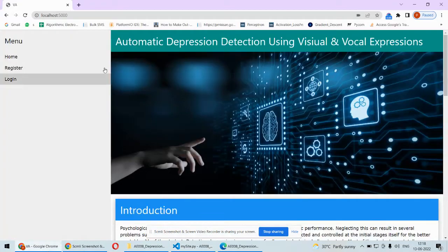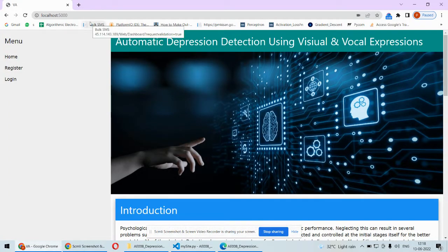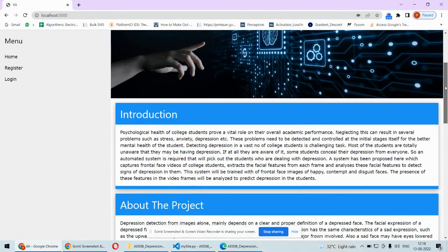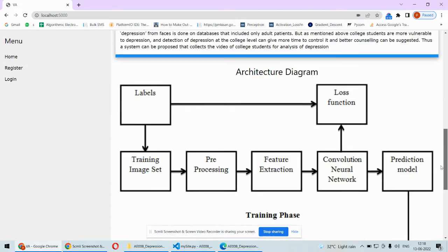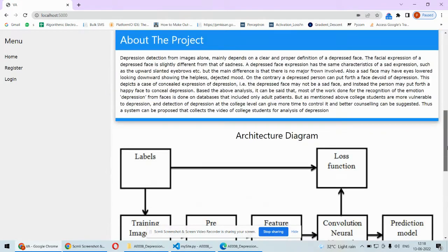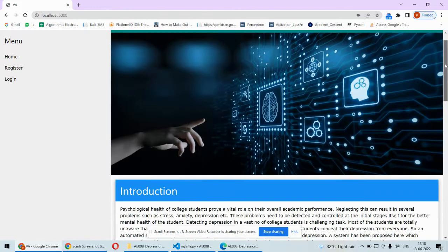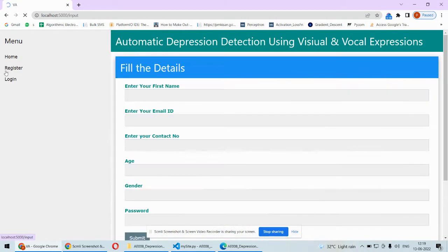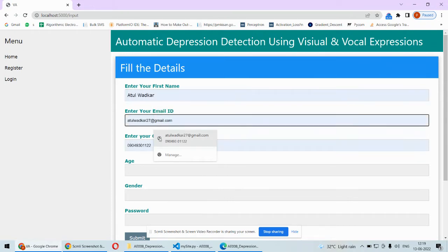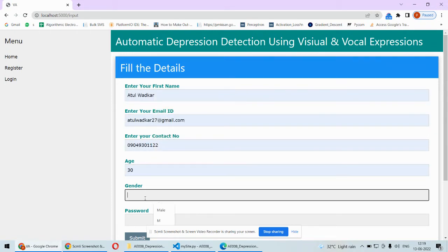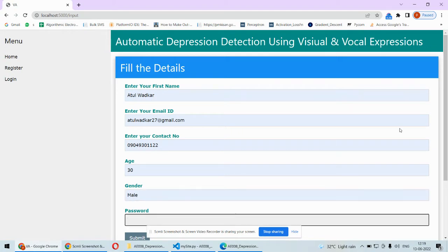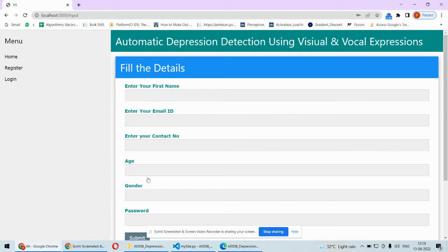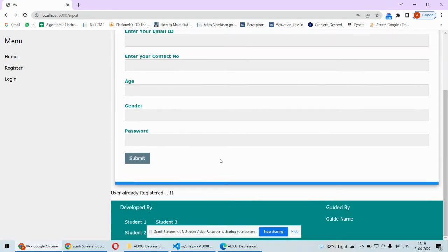Here we have to type localhost colon 5000 to run the application. This is the front page where some information about the project, architecture diagram, and static content is there. Now the user has to register by putting their details, email address, and password. If the user is already registered, we'll get the message that the user is already registered.